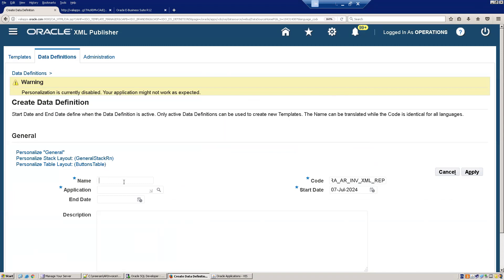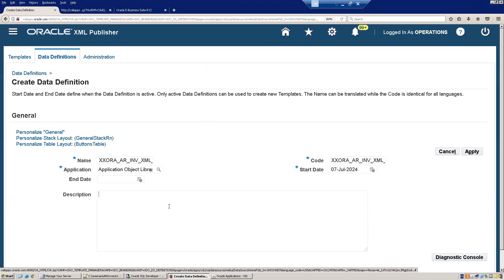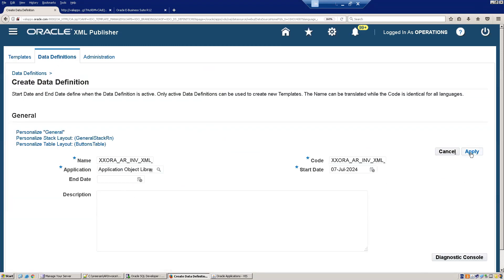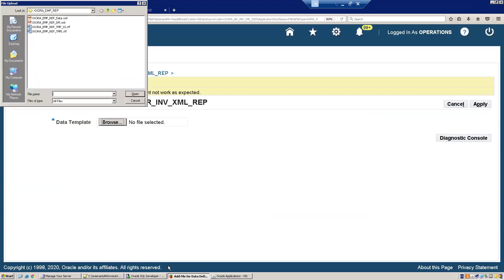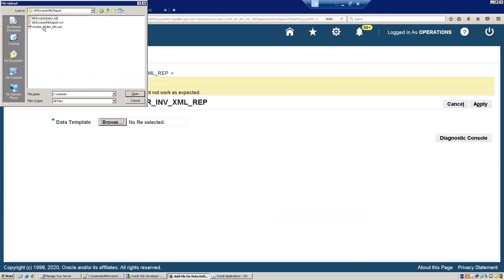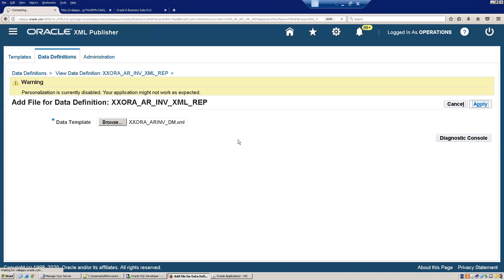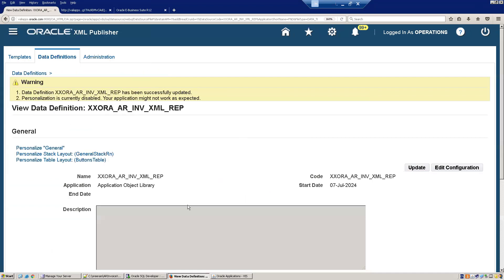The name can be anything — you can use the same exact name. Set Application to Application Object Library and click Apply. This provides an option to upload the data template XML. Click Add File, browse to the folder, select the AR Invoice XML data model XML file, and click Apply. Two steps are now done.